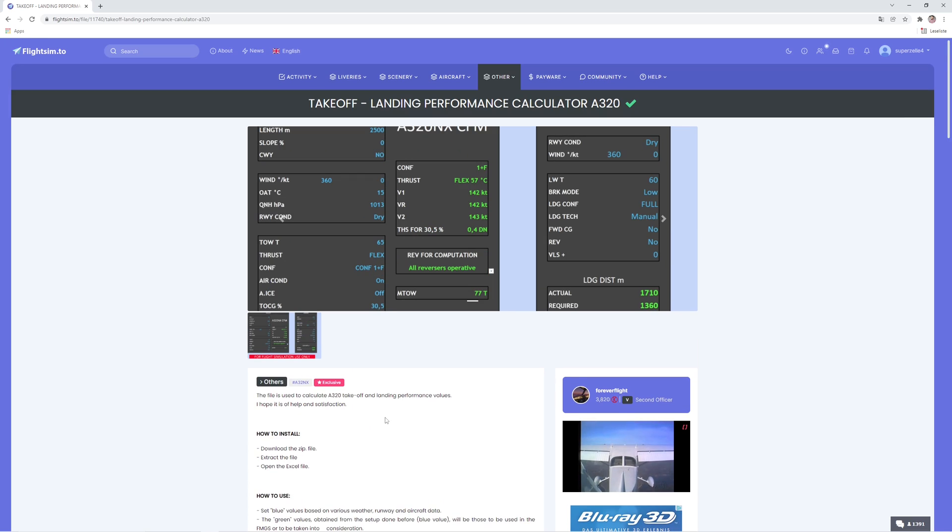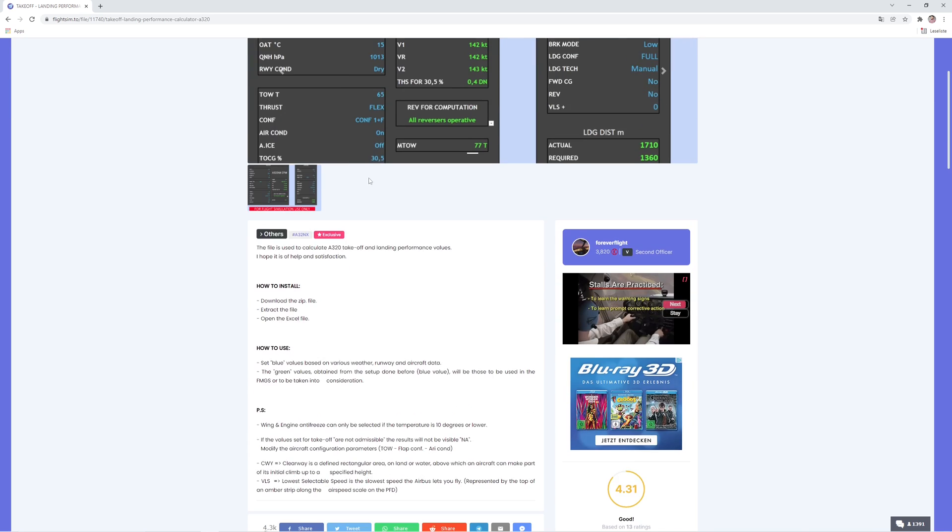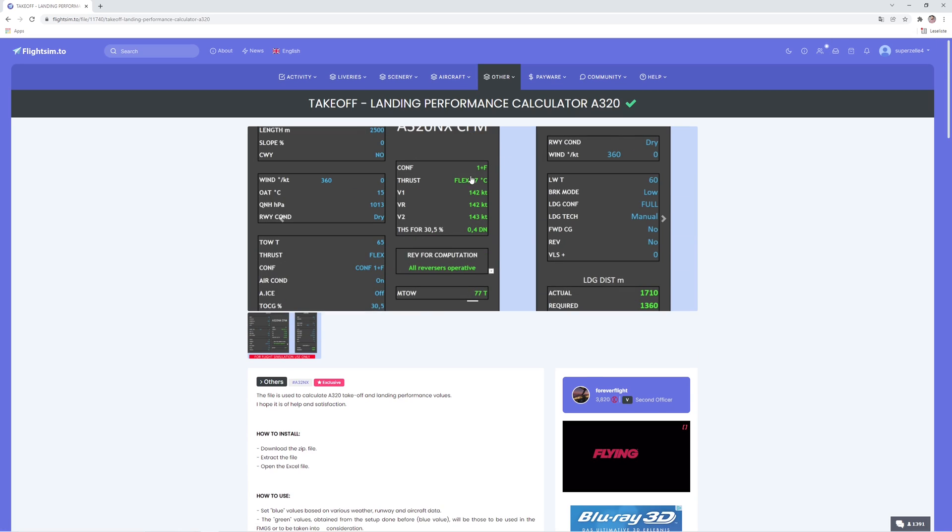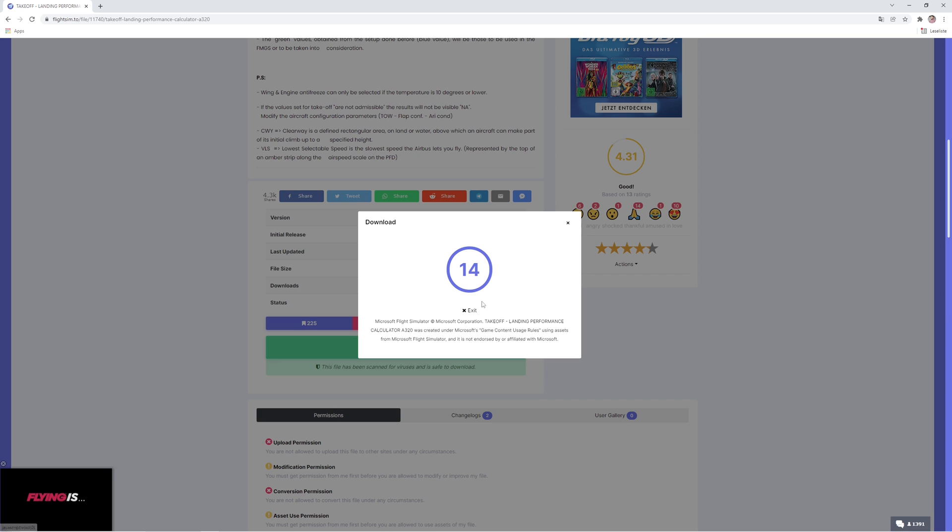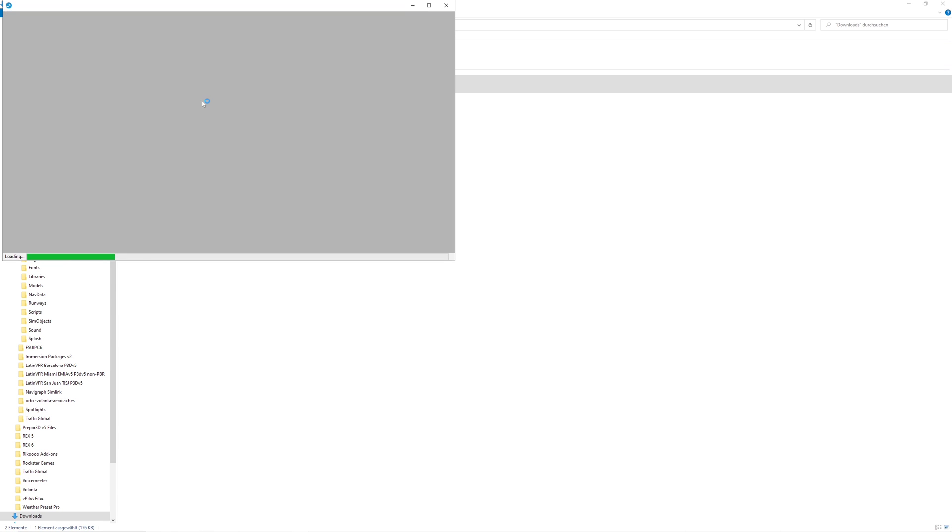First of all, go to FlightSim.to and search for the landing performance calculator A320. You'll find it here and can download it. Once you download it, you can extract it and open it up.